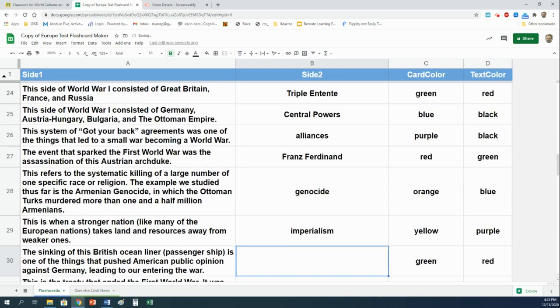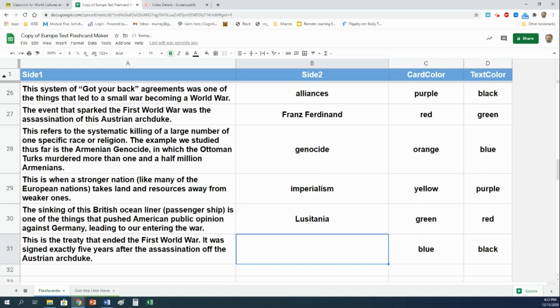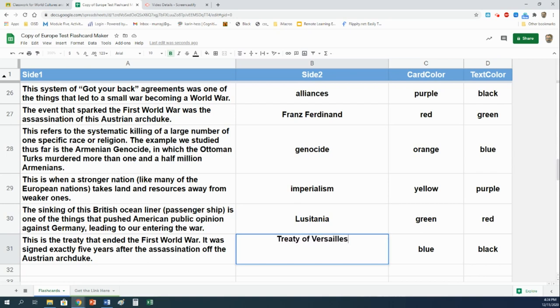The sinking of this British ocean liner, or passenger ship, is one of the things that pushed American public opinion against Germany, leading to our entering the war. That would be the Lusitania. And this is the treaty that ended the First World War. It was signed exactly five years after the assassination of the Austrian Archduke. That would be the Treaty of Versailles.